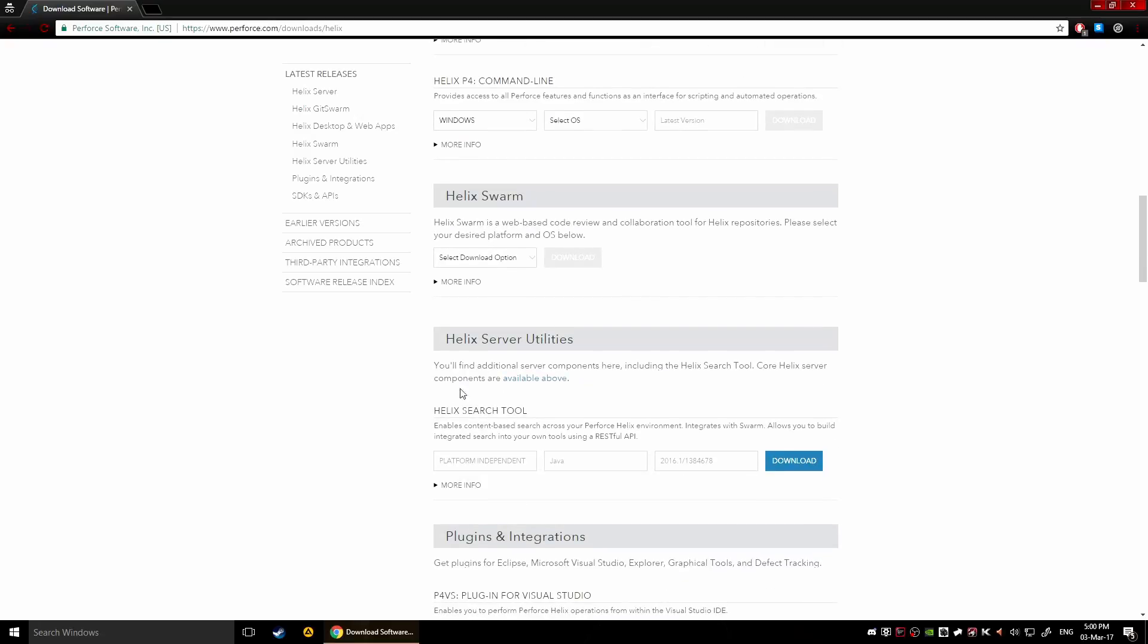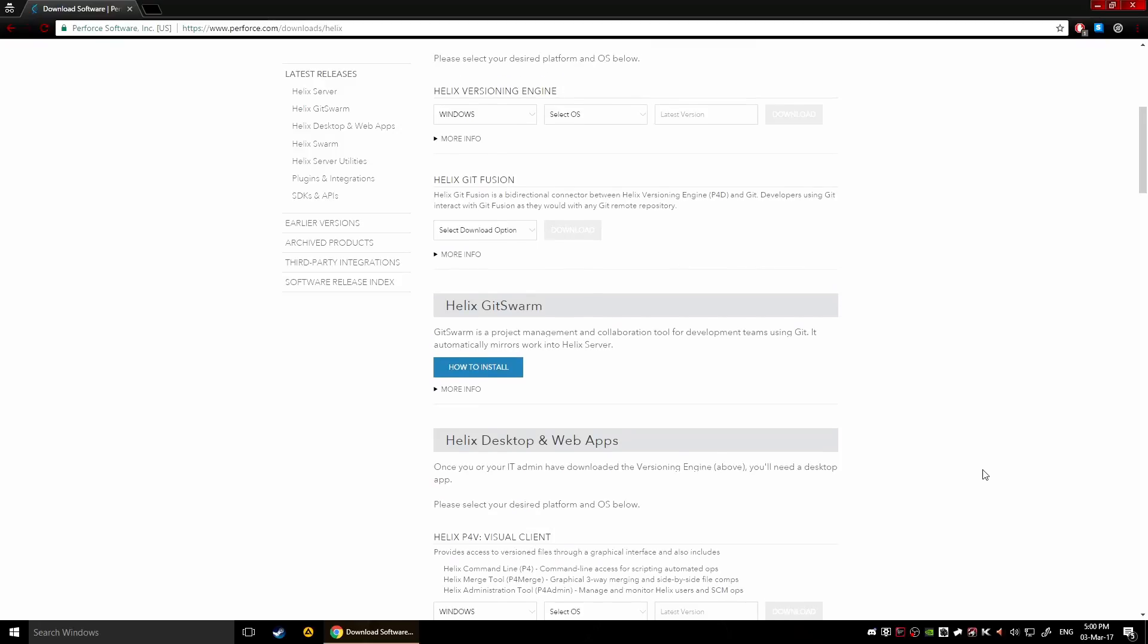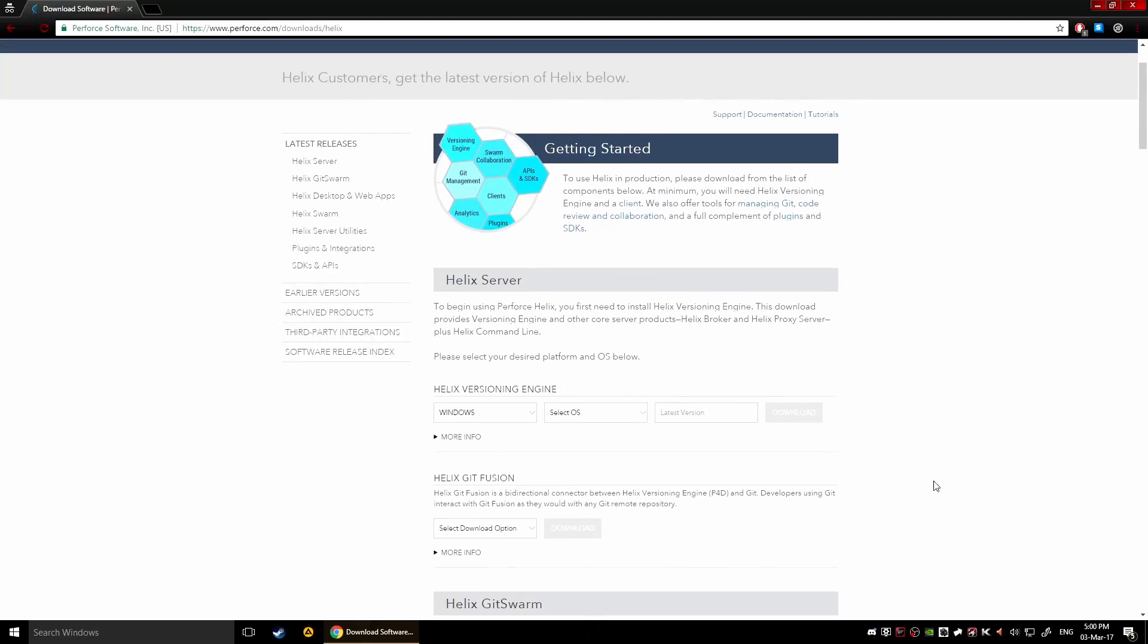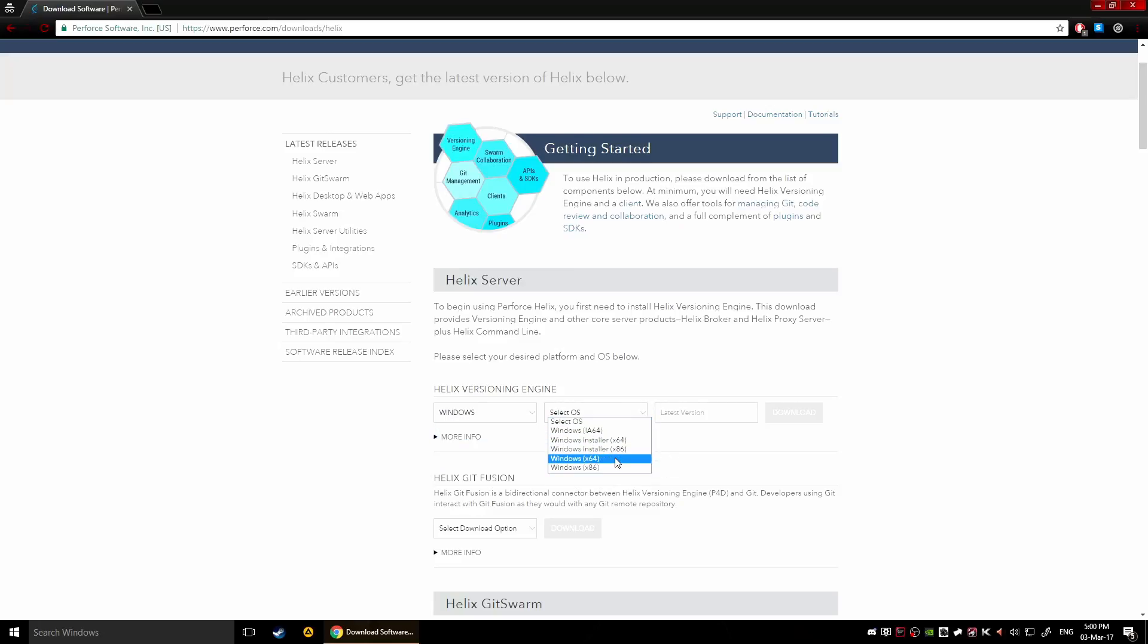These are some utilities, you probably won't need this in the near future. Generally you first need your server, so go to the Helix server here, choose the operating system you're running on and choose the architecture of your processor.